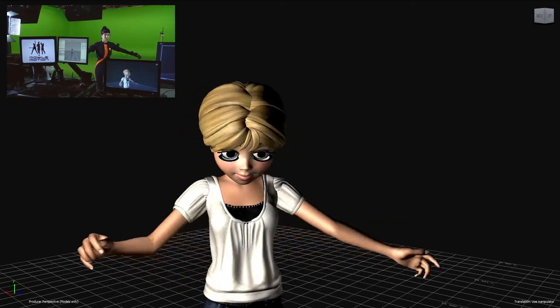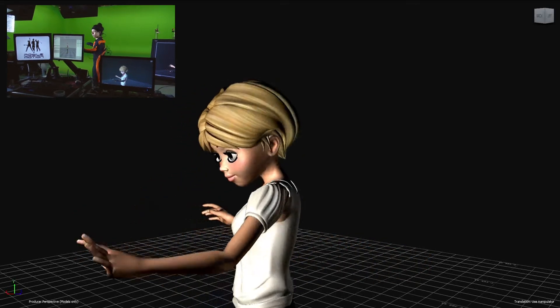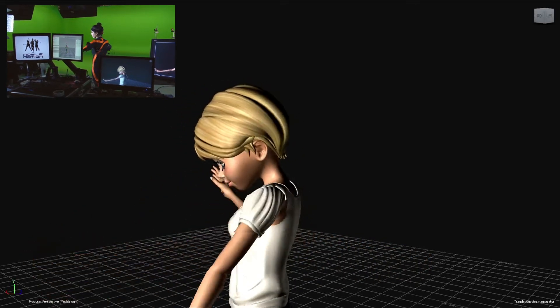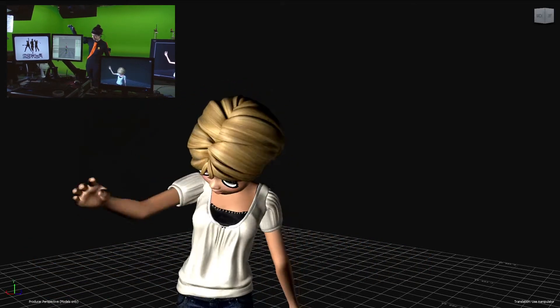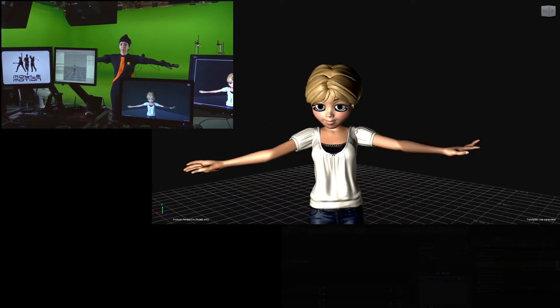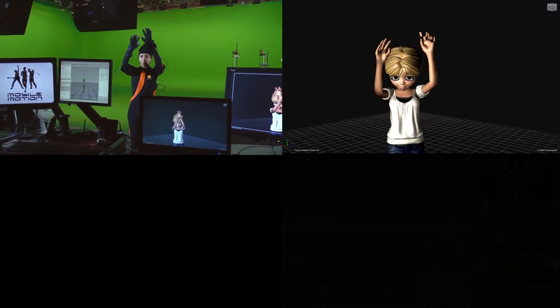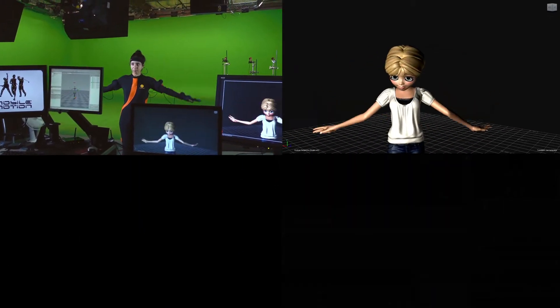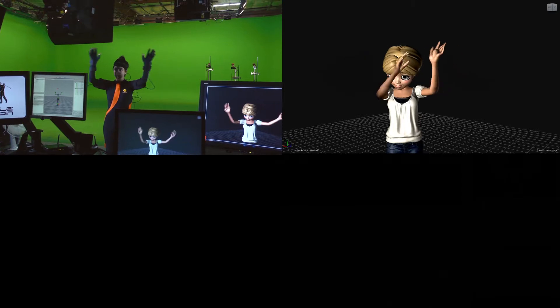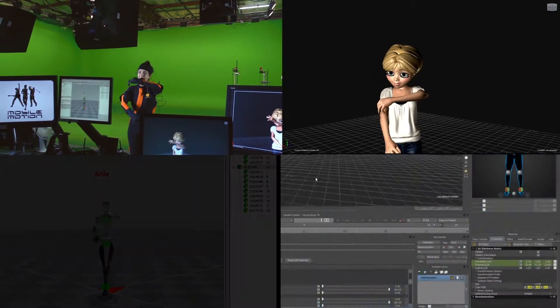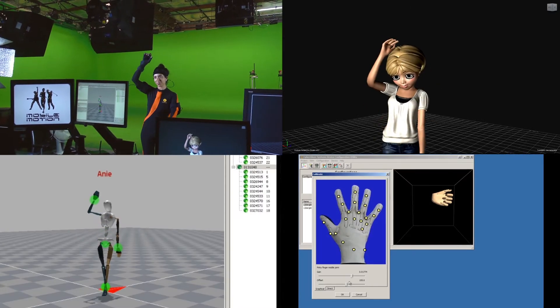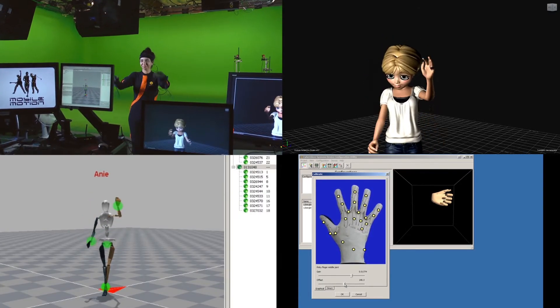Here at Mobile Motion, we are demonstrating how easy it is to simultaneously connect an inertia-driven X-Zen suit with a pair of CyberGlove 3 gloves wirelessly hooked up directly to a character, avoiding the actor step.